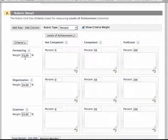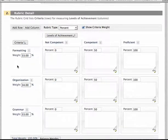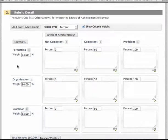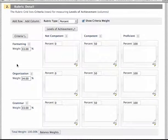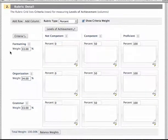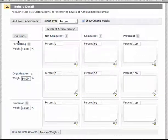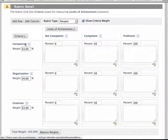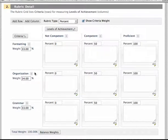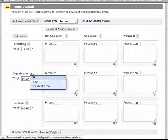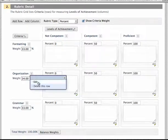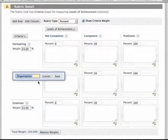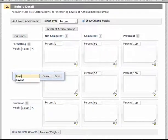Down the left hand side now we have the various criteria or items that you're looking for in that assessment. Again it suggests some examples here and we can change them. I mean because I'm doing a word example I'm going to keep this formatting one but maybe these other ones I can edit to, I don't know, layout, etc.